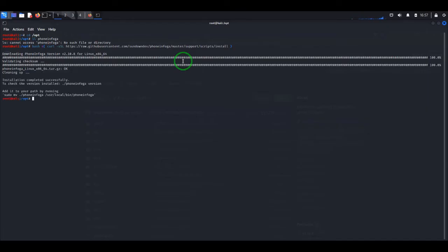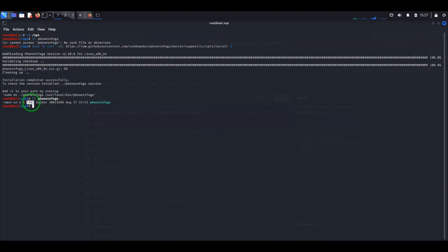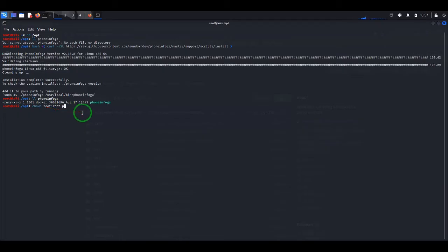Now let's check that it's actually installed. As you can see we have it here, but it's installed with this user and in the docker group. So let's switch it and put it to root, or to the Kali user if you're using Kali. PhoneInfoga — okay, yes, it's under root now.